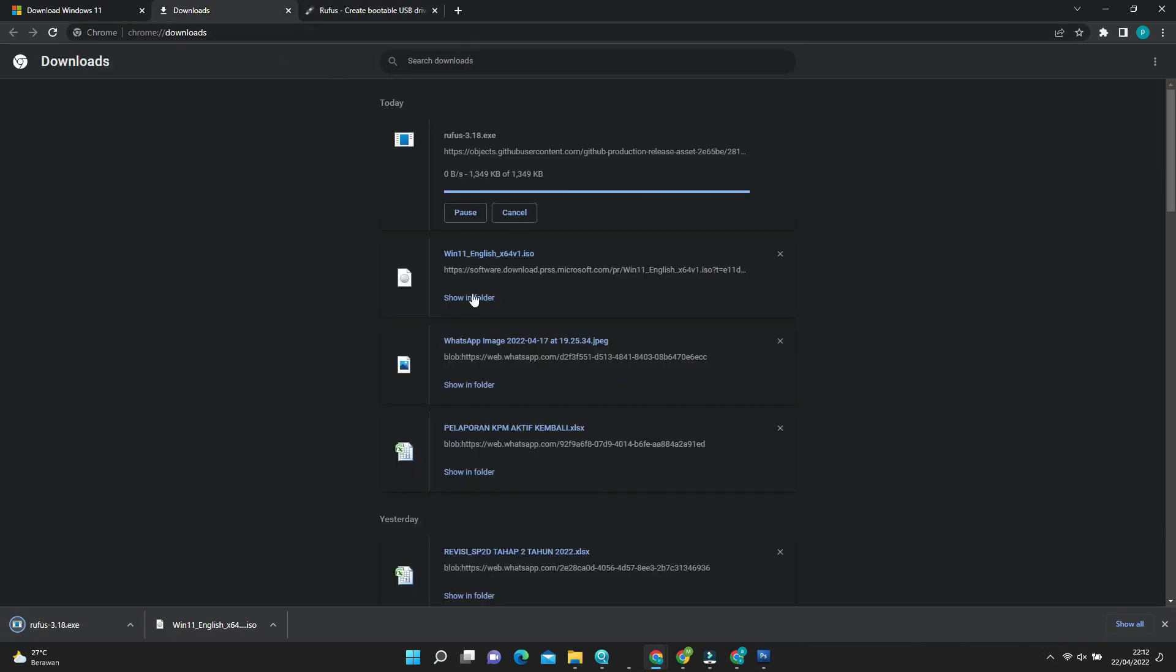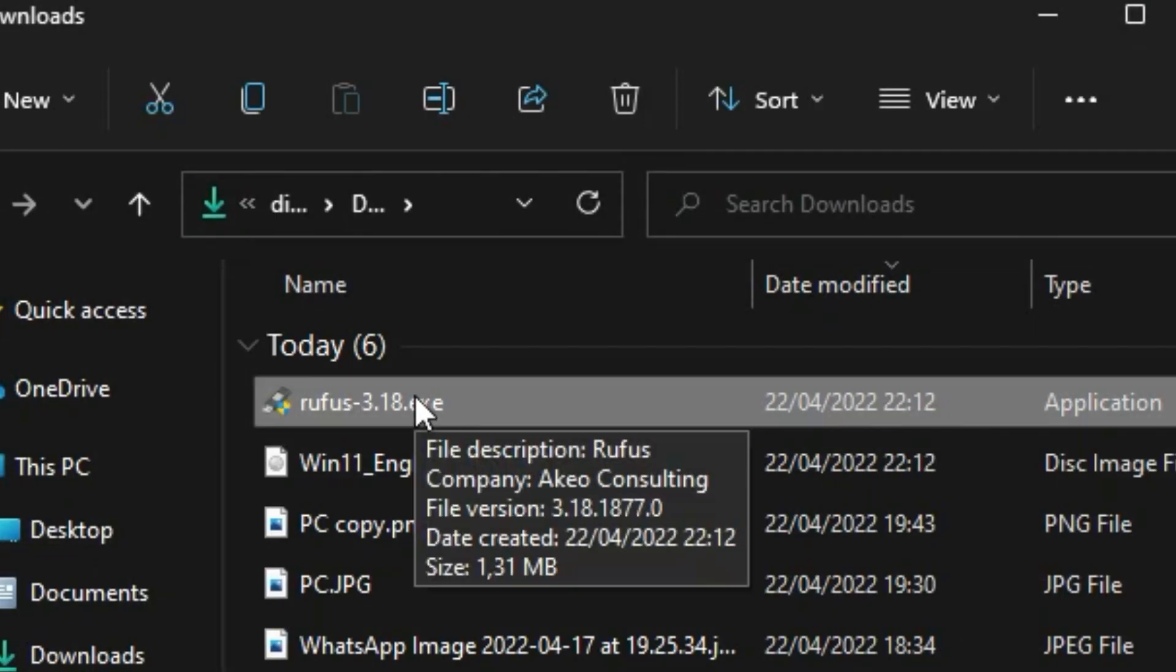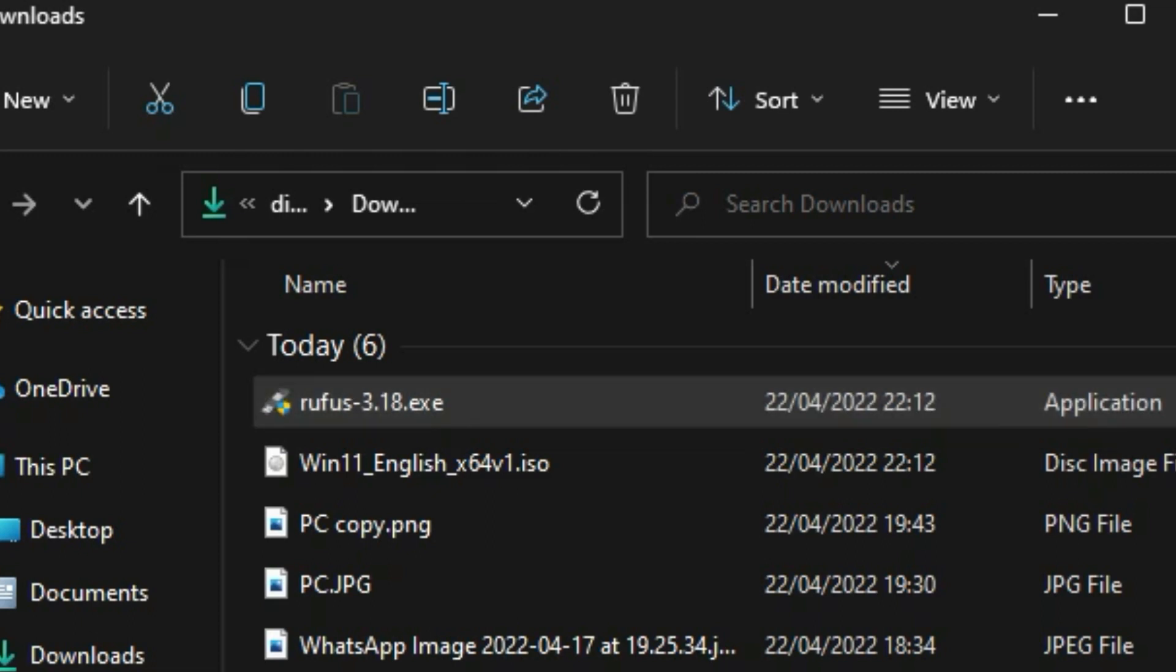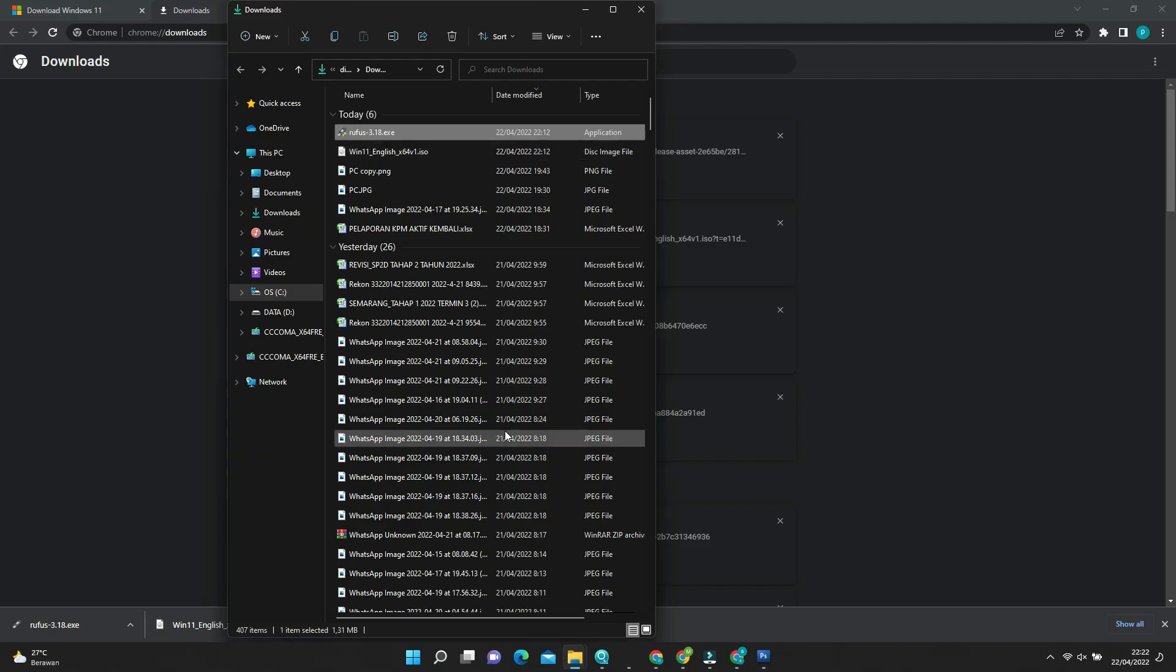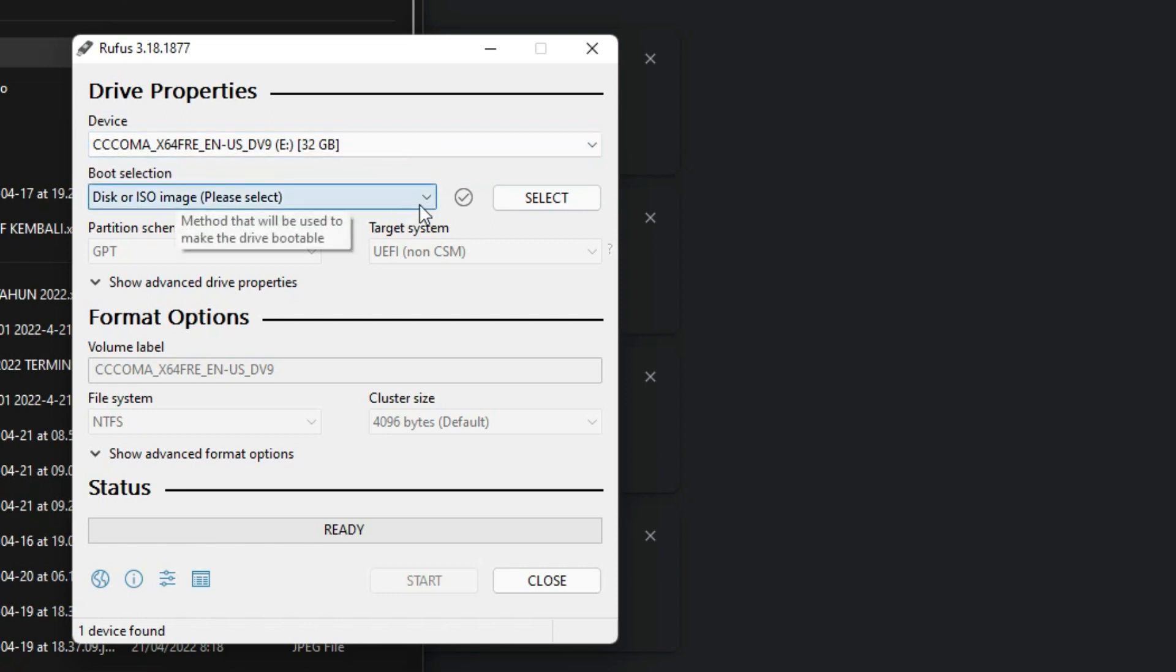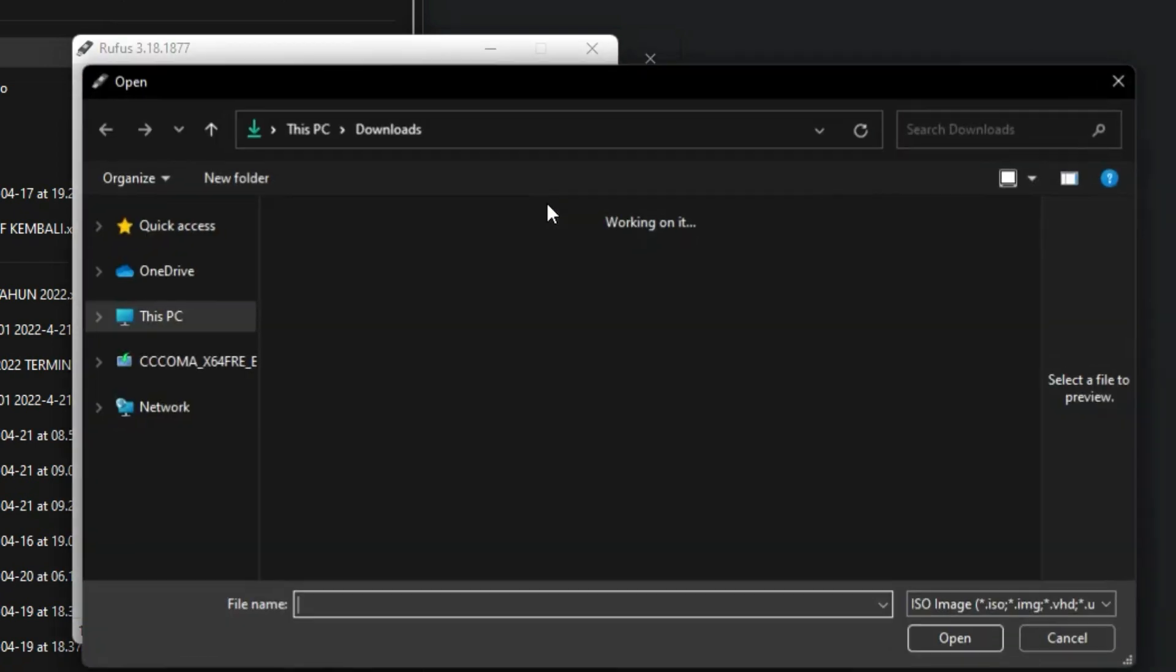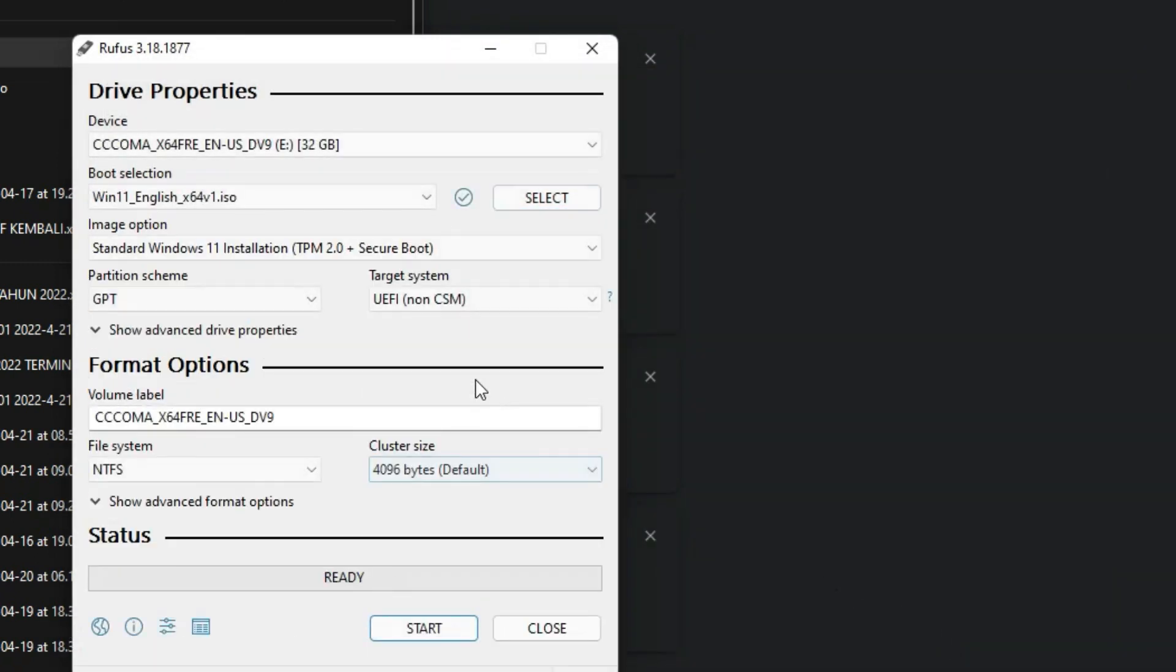When the download finish, open the folder location and click on the Rufus icon. A Rufus update notification appear, click on no button. Rufus app is open. Here you can see, first step, select your USB drive. Then select the boot selection to disk or ISO image, then click on the select button.